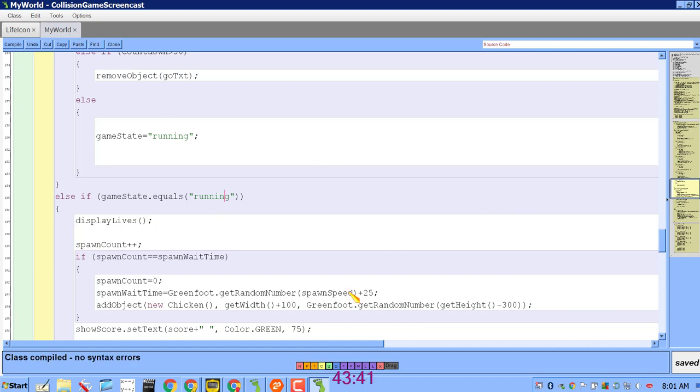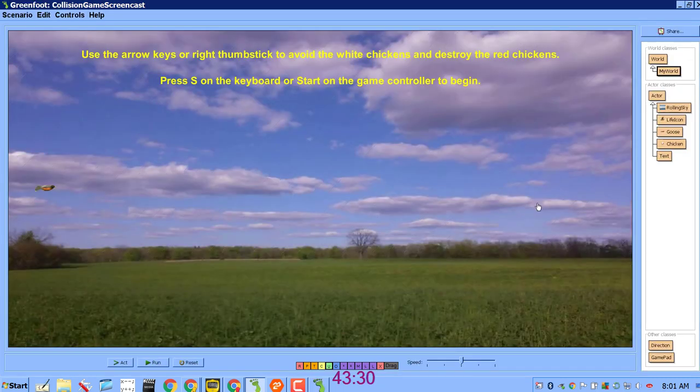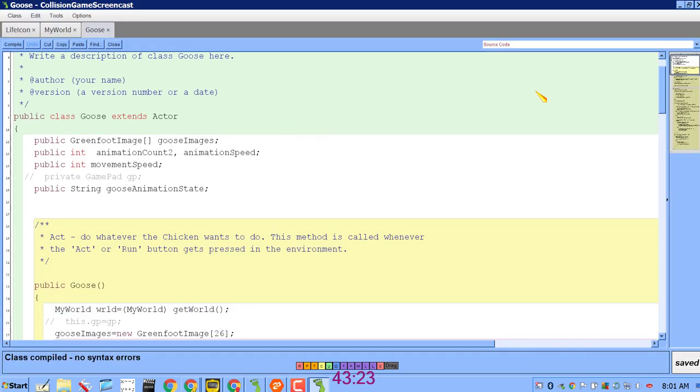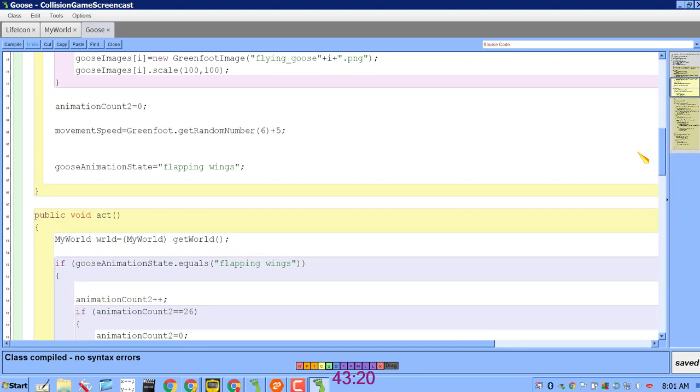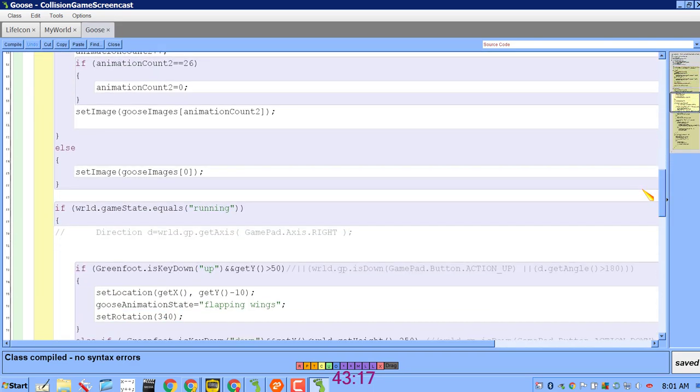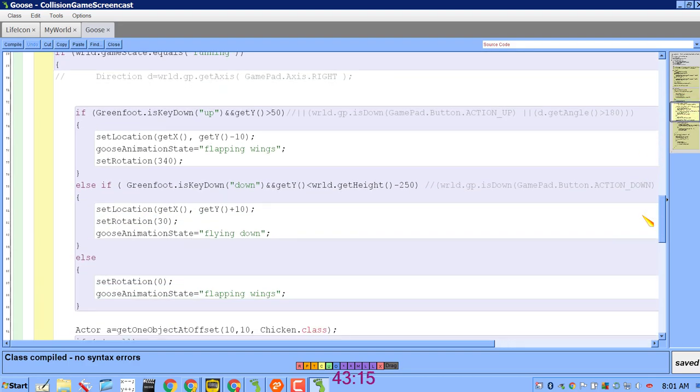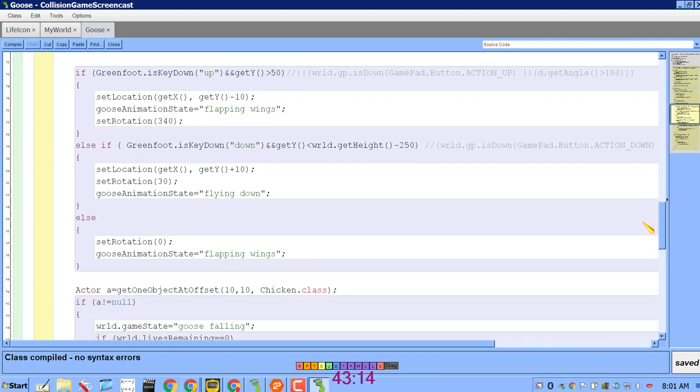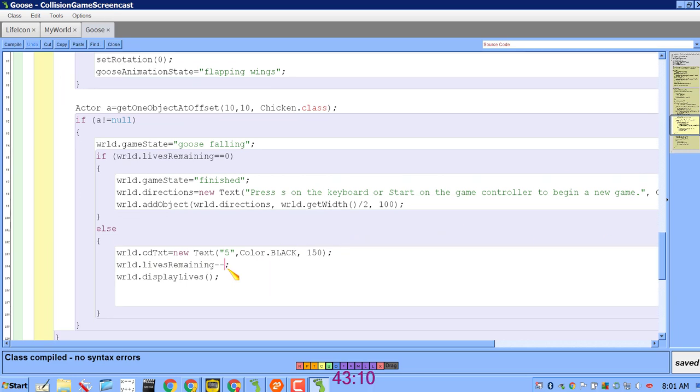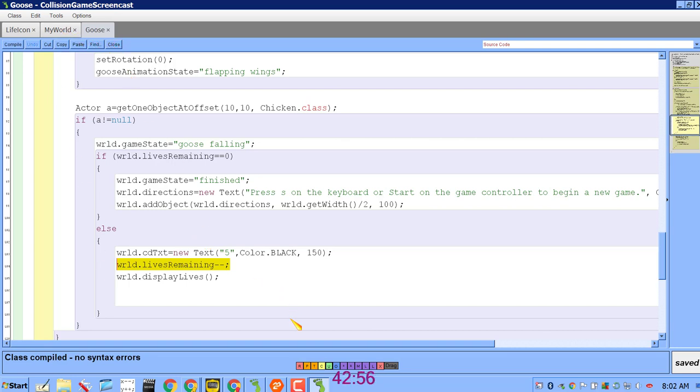And then as soon as there was a collision, I immediately updated the lives remaining. I found there was a little bit of delay when there was a collision. So if I go into the Goose class where my collision code is, when I decrease lives remaining, I instantly display the lives on the screen. So right here, world.lives remaining minus minus. I'm going to immediately call the displayLives method of myWorld. And that's going to update the lives remaining icons on the screen.